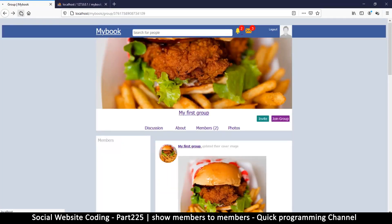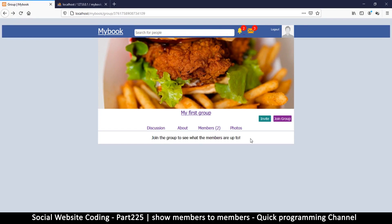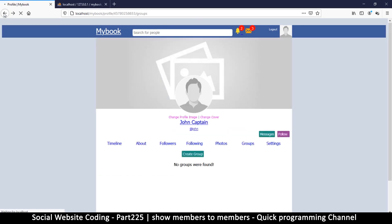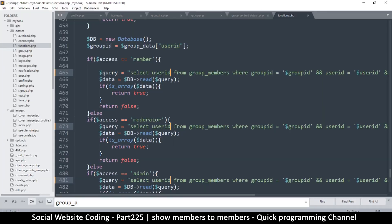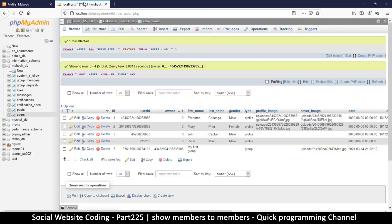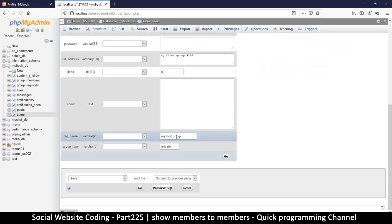Now let's try and change it so that it's private and let's see what the commoner will see who is not part of the page. So private, save, and let's refresh now. Okay, so join the group to see what the members are up to. Yeah, but it's important that invite I think should not be here.